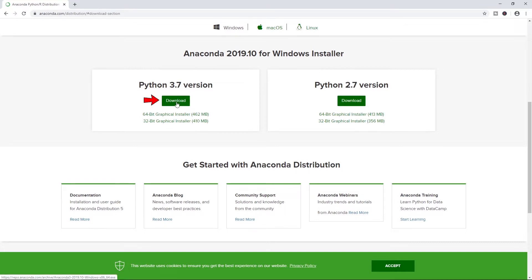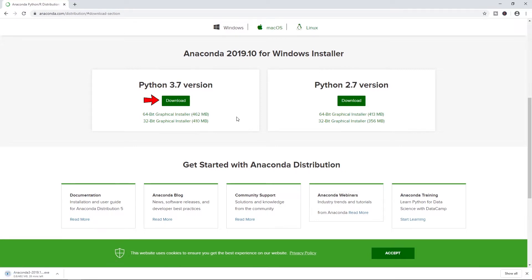We're going to go ahead and click download. And this might take a while. So we'll let this spin for a little bit. It's about 400 megs as of the time of this video. And I will hop back in when it's finished.